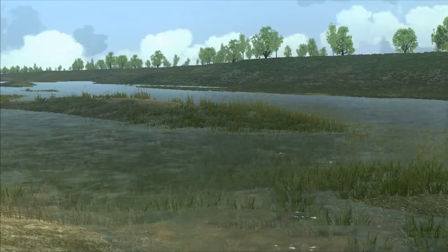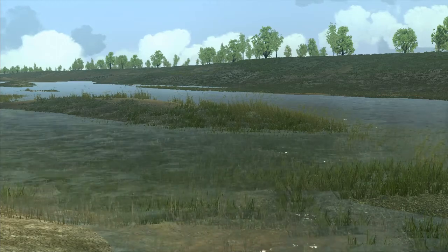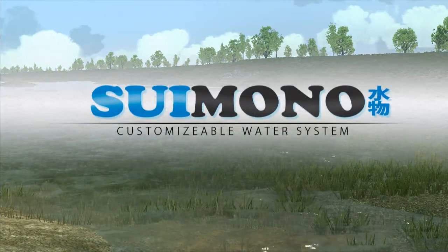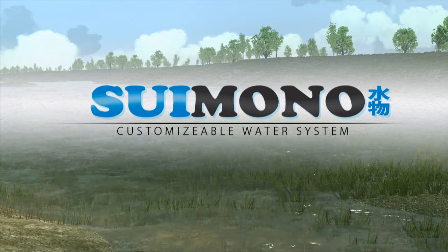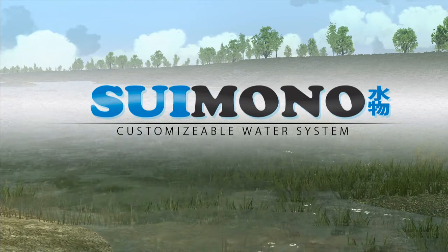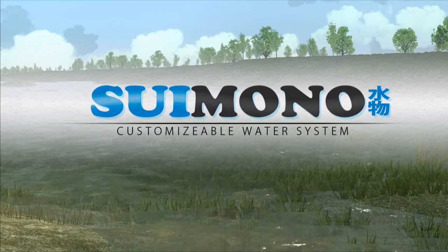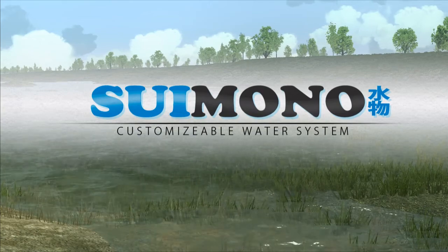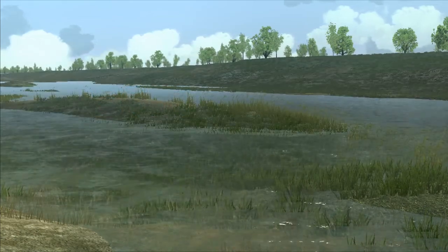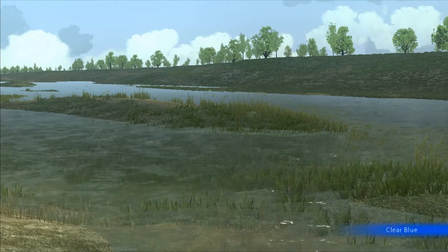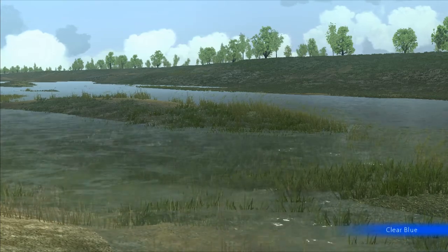Hello, everyone. This is an advanced preview video of Suimono, a new set of interactive water prefabs coming soon for the Unity game engine. With Suimono, you'll be able to quickly and easily add realistic and interactive water to your game projects.